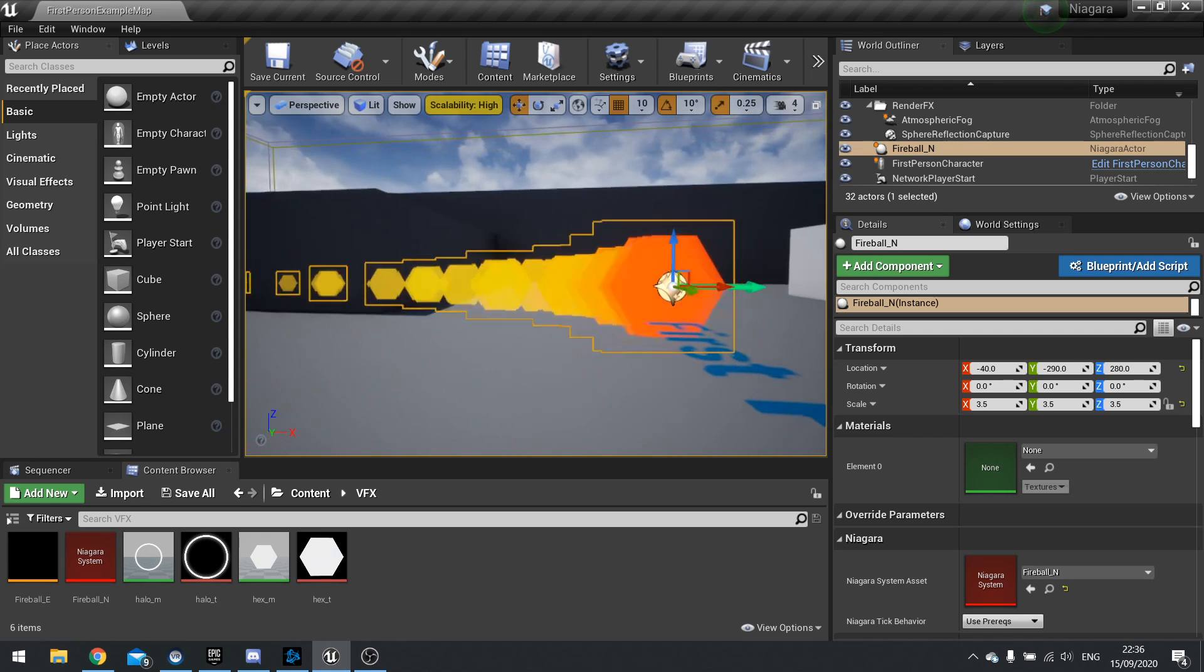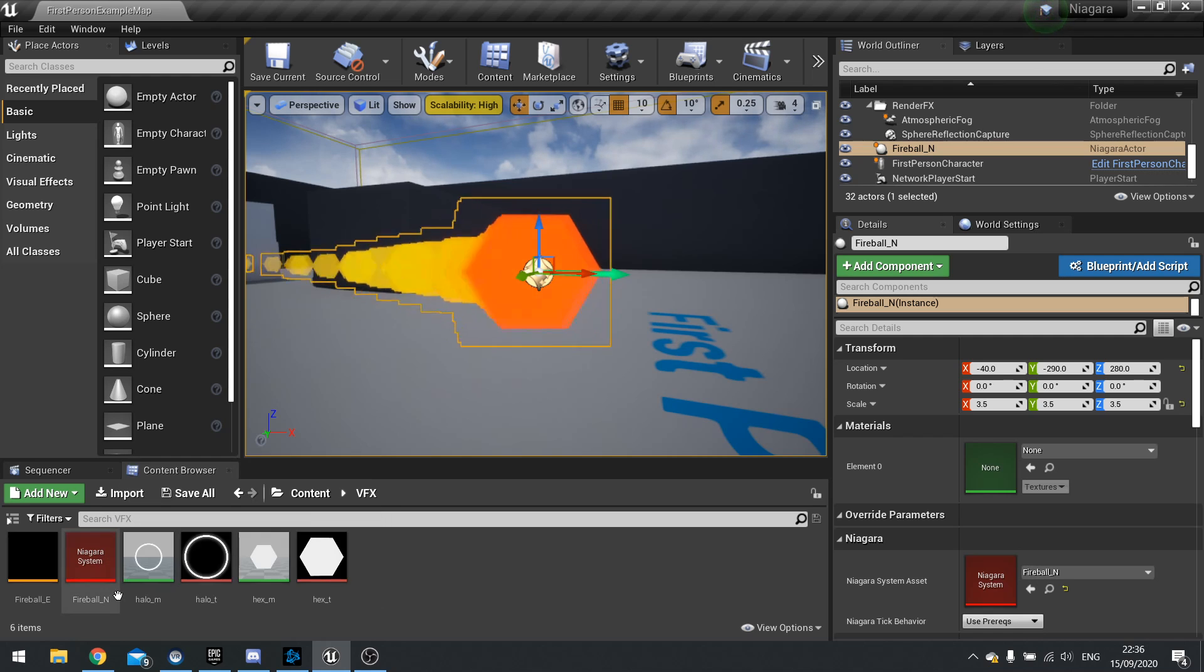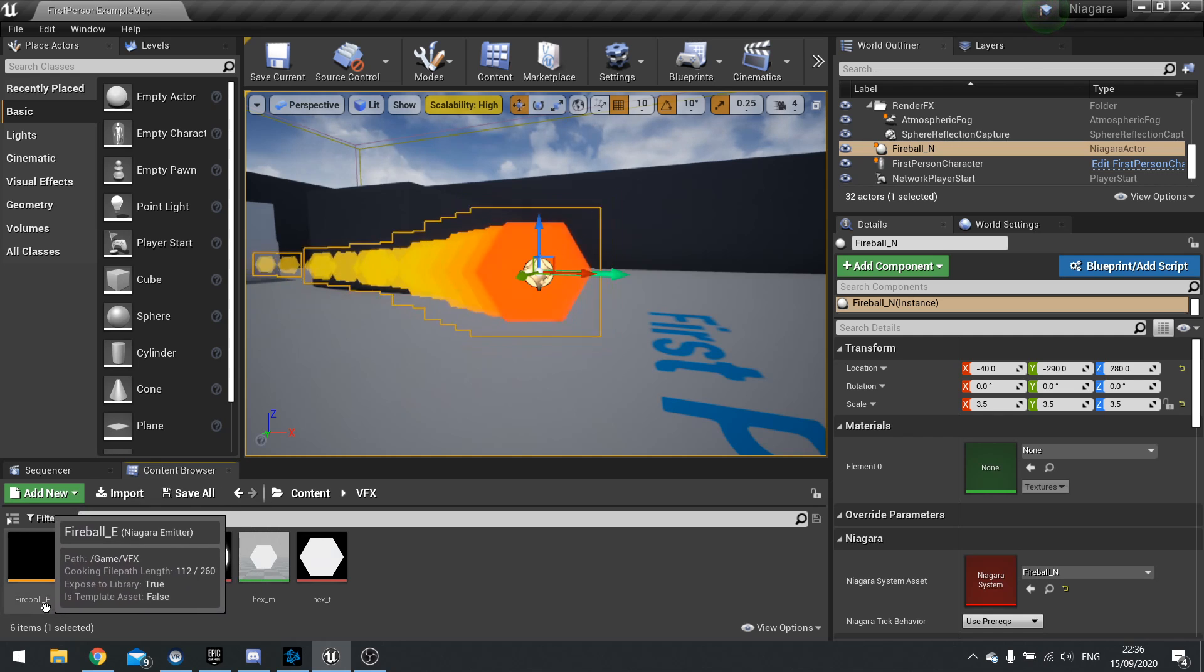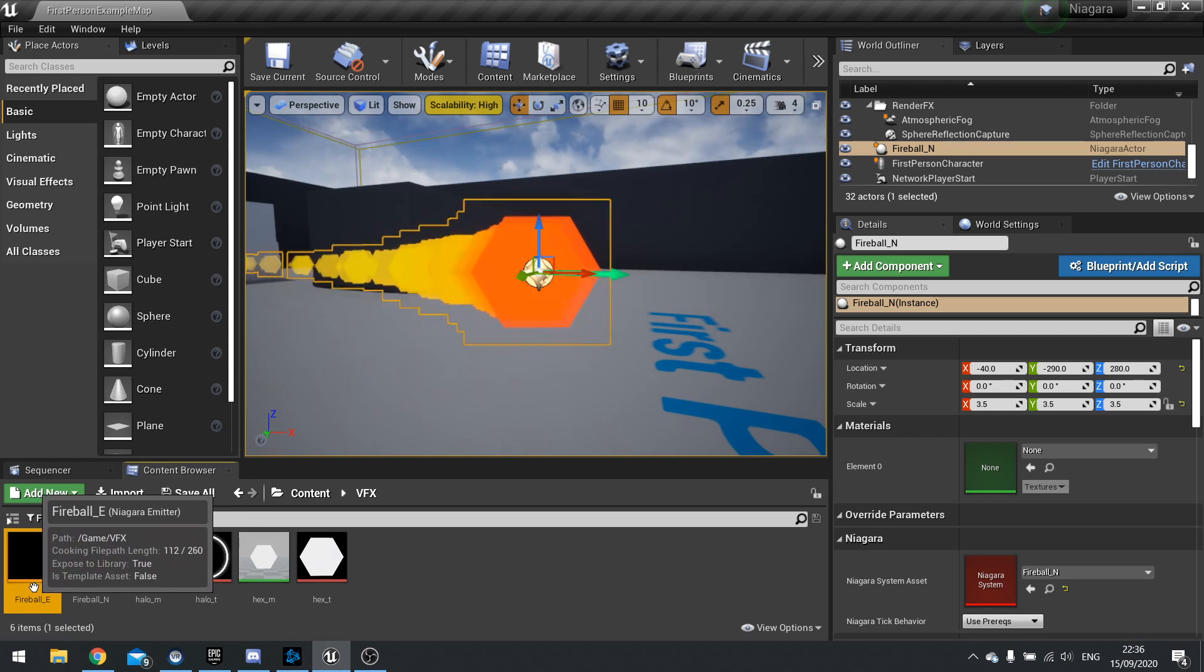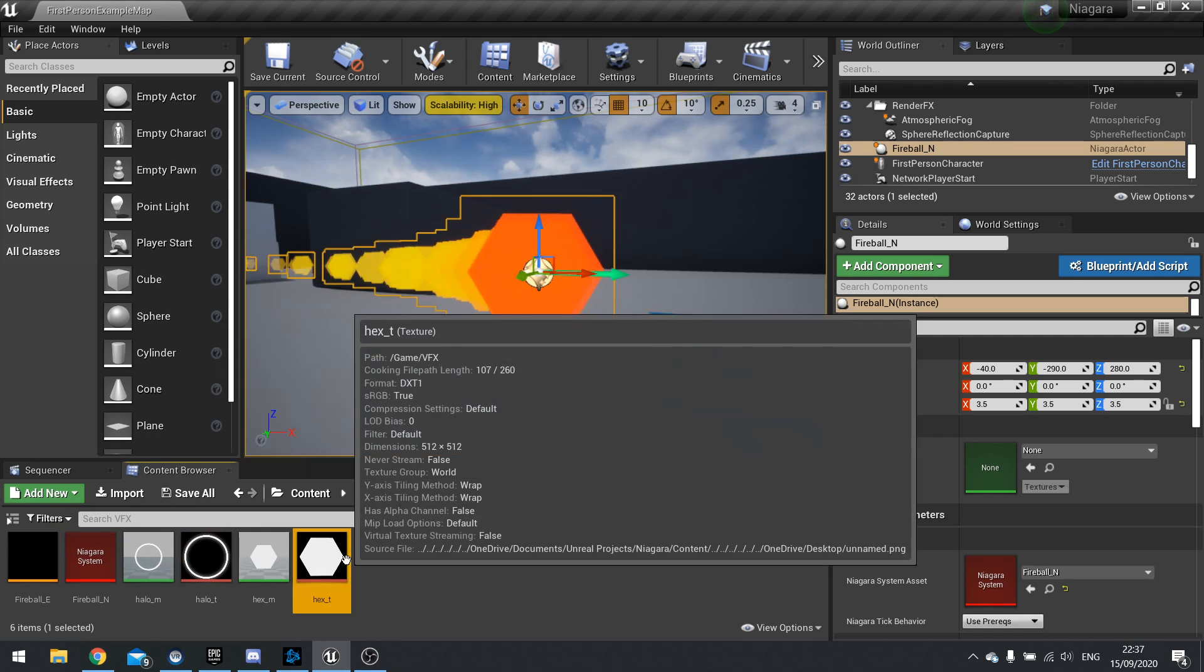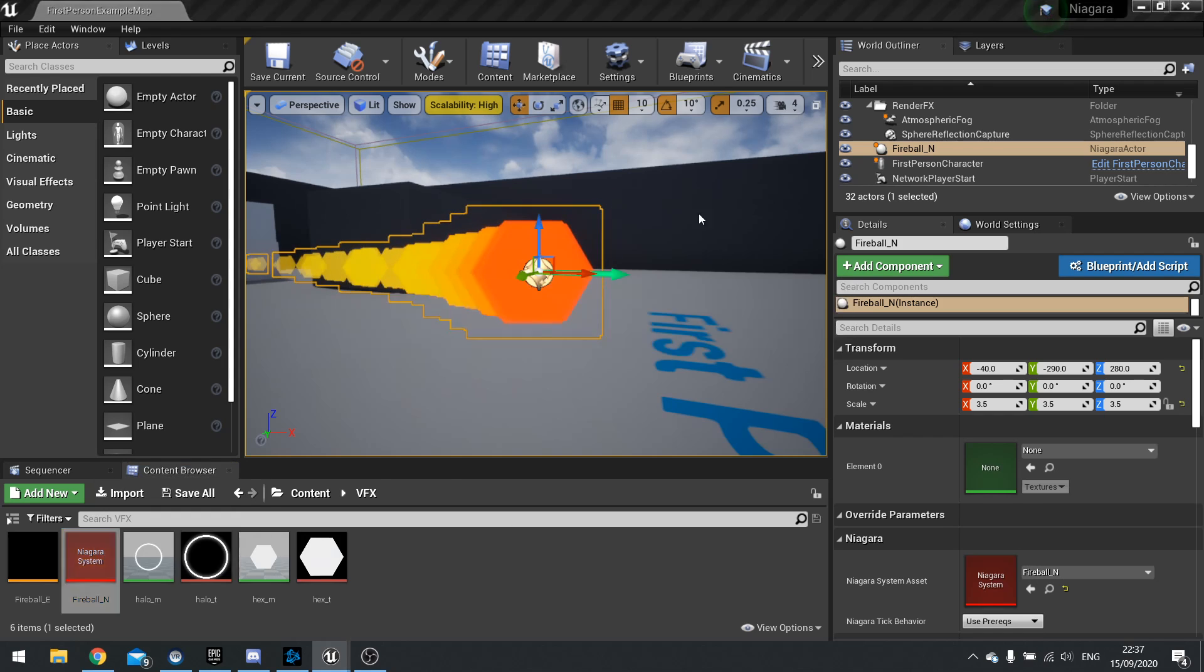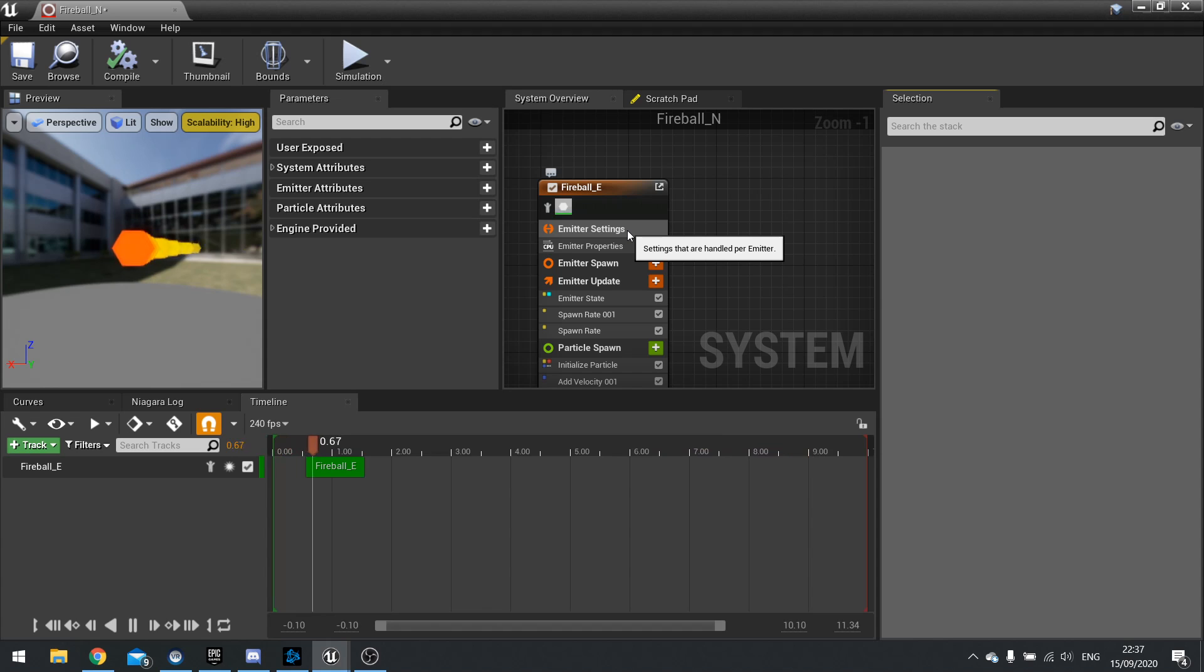So I'm just going to open up our system. So our Niagara is comprised of a system which is this red one here and emitters and we only have one emitter type for this and that's this fireball one here and these are orange. Alongside that we will have materials and textures like you would imagine anywhere else. So we can open up our system and the system comprises of multiple emitters.